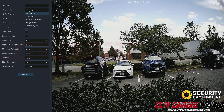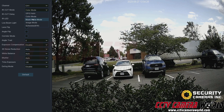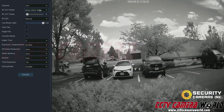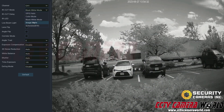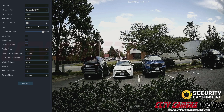If you want the camera to stay in color mode, select color mode. For black and white, select black and white mode. Image mode will try to guess what you want based on the image it's seeing. Schedule mode lets you set the specific time you want the IR to turn on and the camera to switch to black and white.